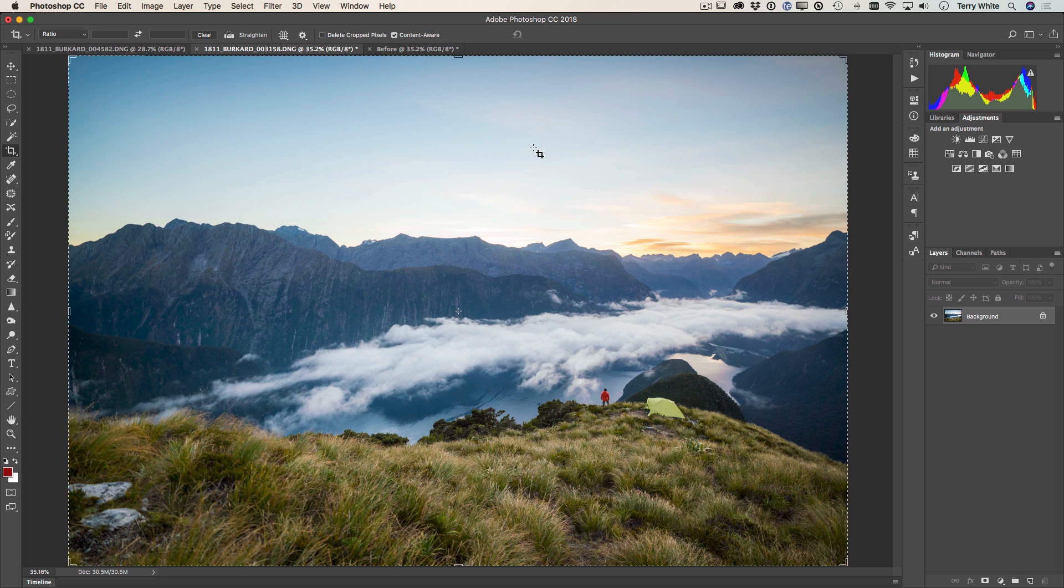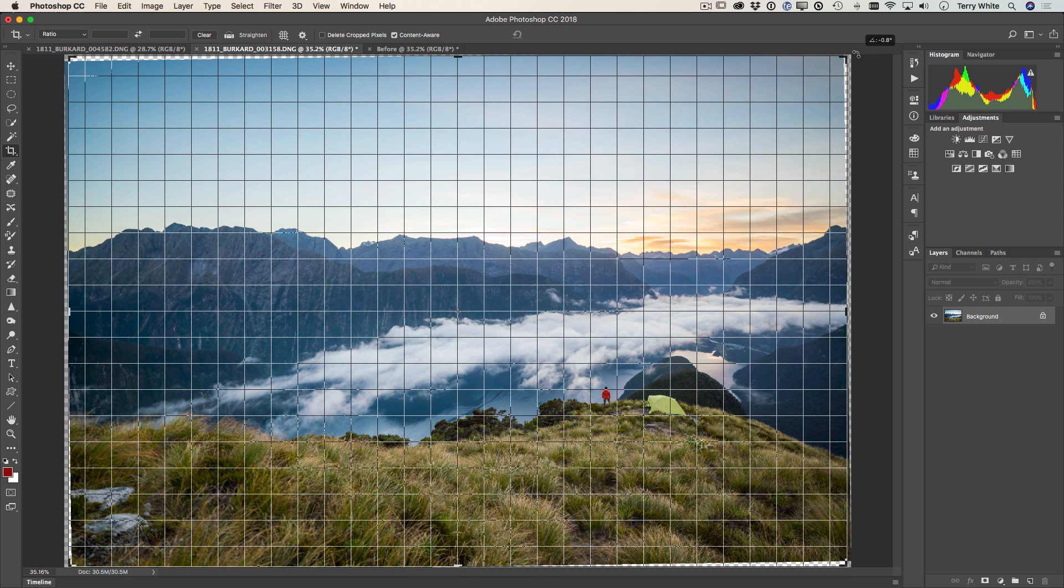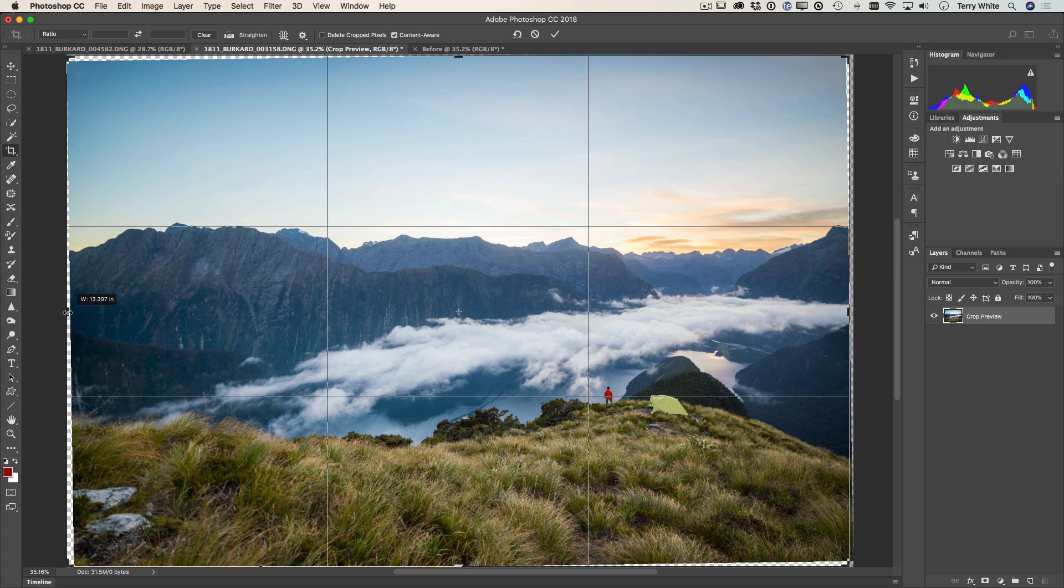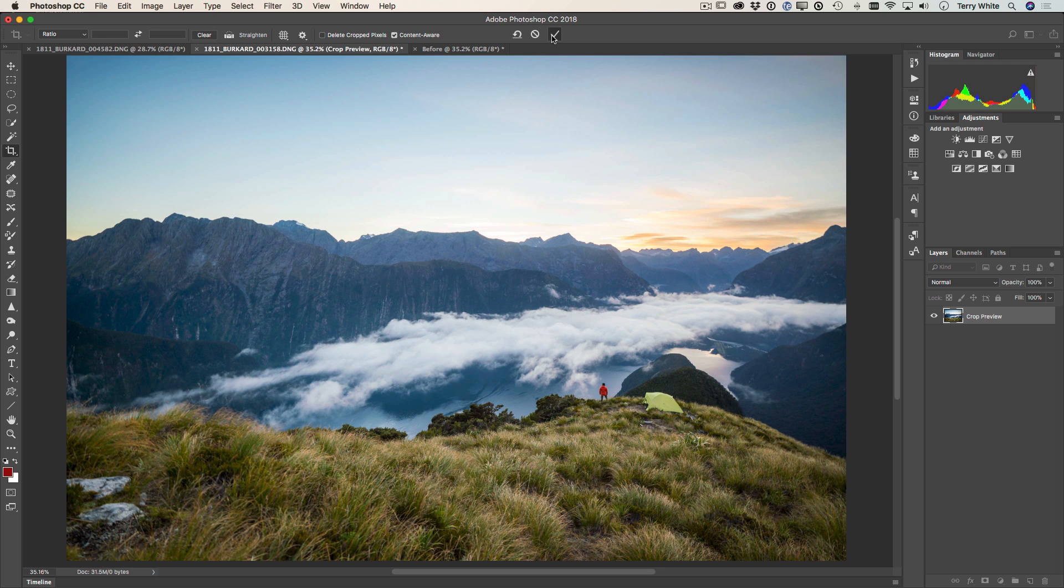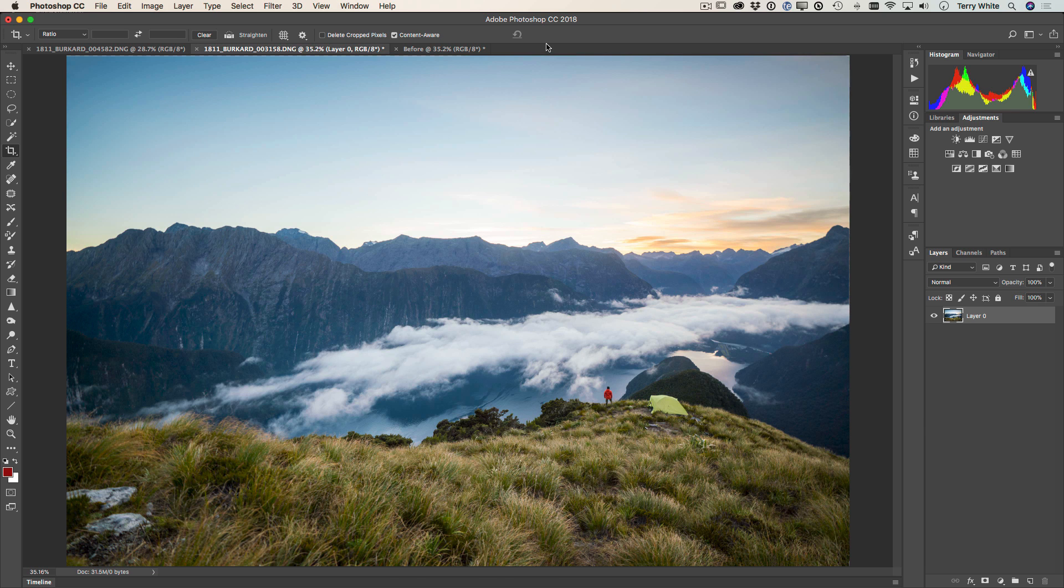What that means is that when I go ahead and tilt this image and it normally gives us those dreaded white spaces, I don't have to run from them. I don't have to pull them in. I can actually go the other way because once I click commit, it will actually build the missing spaces using content aware fill.